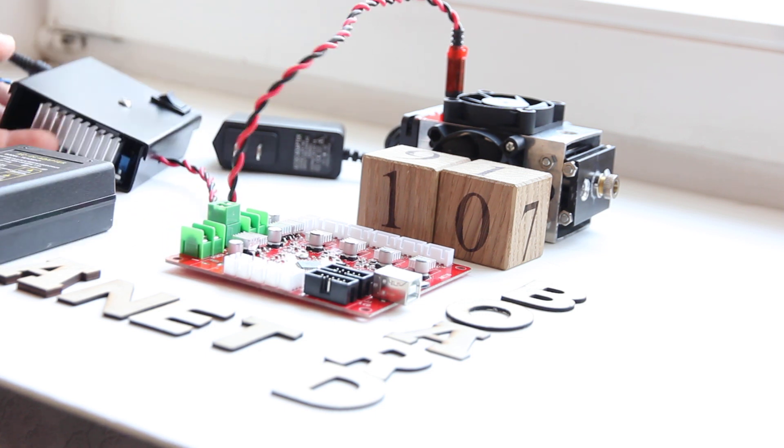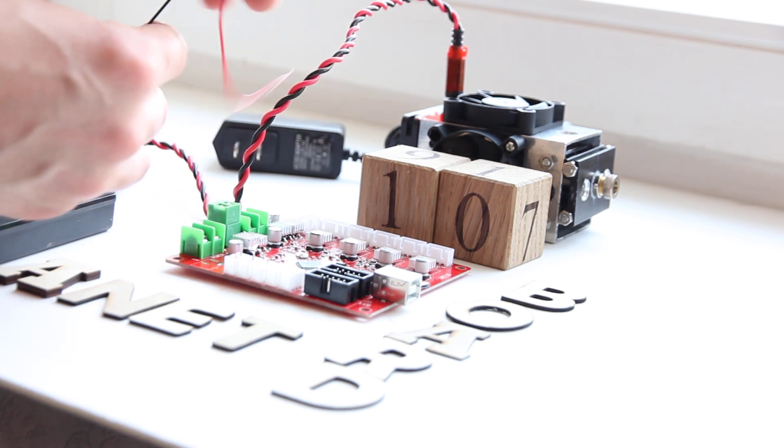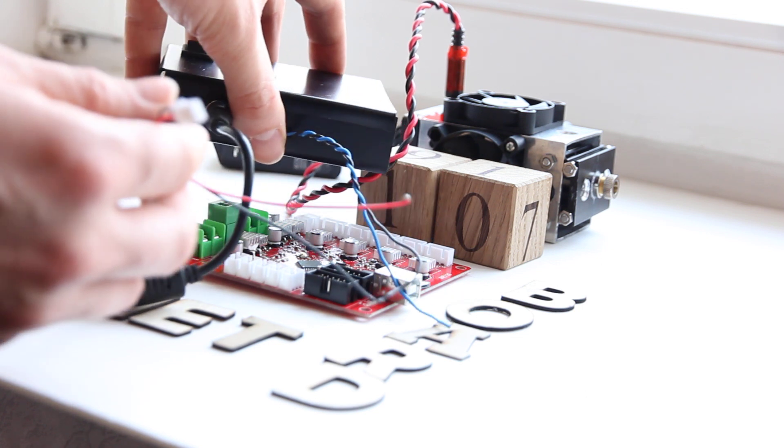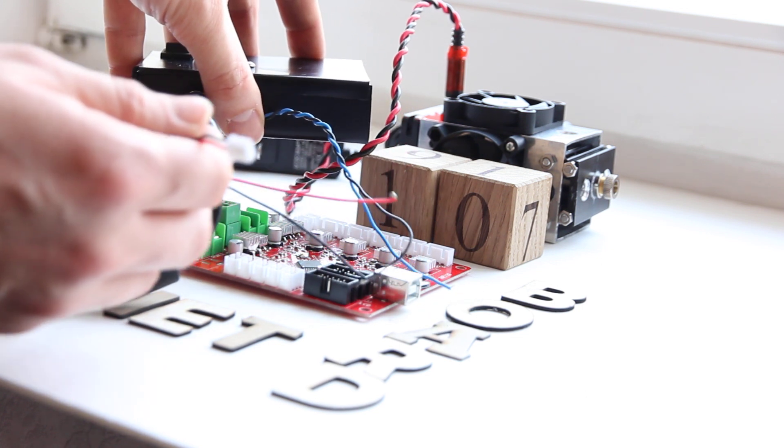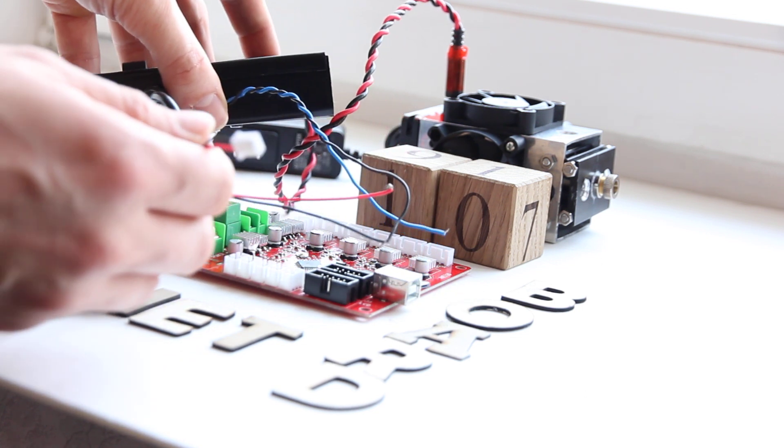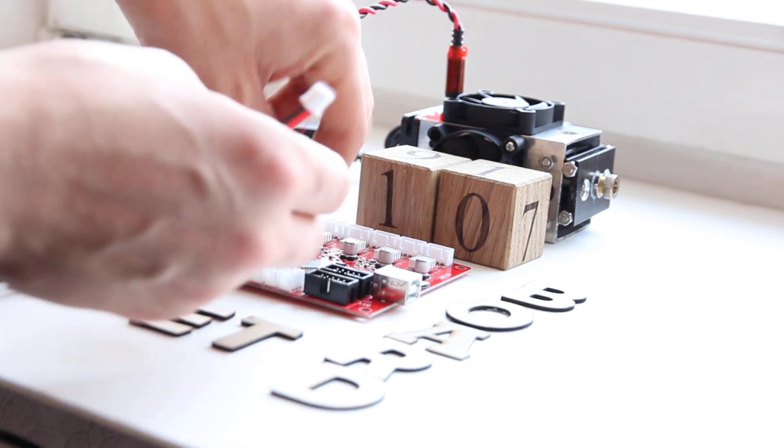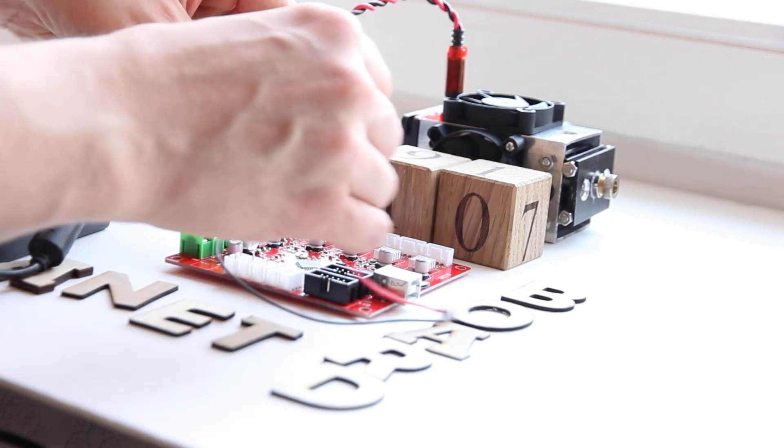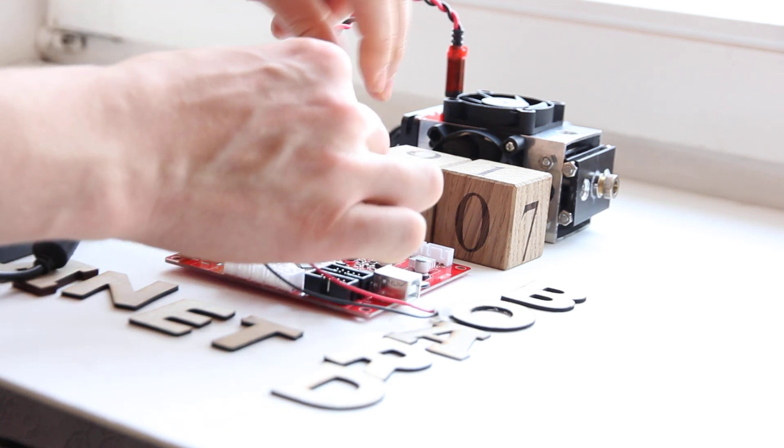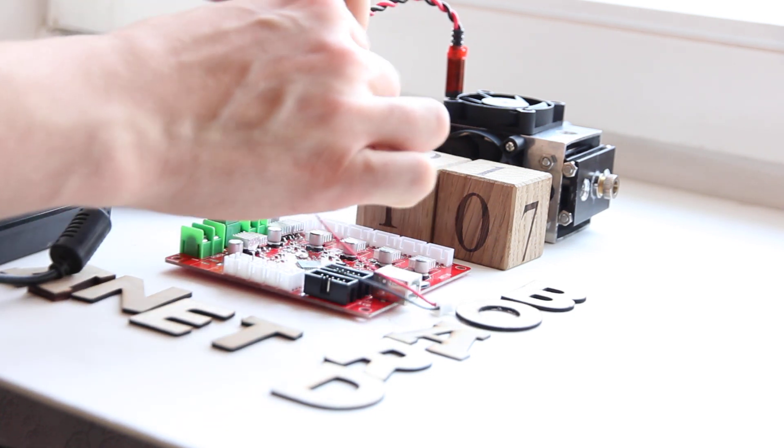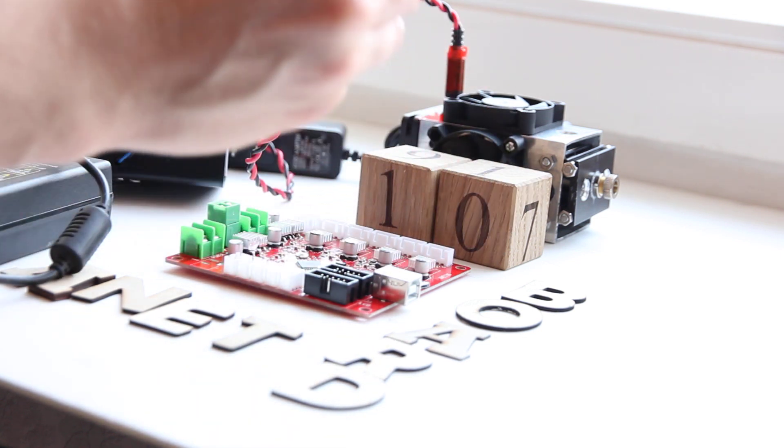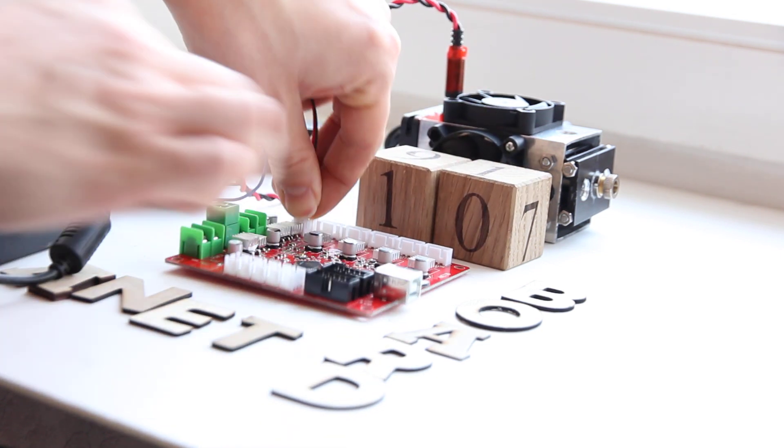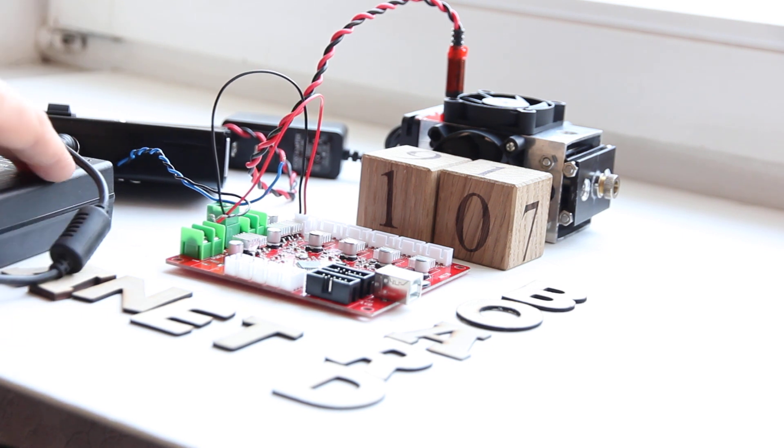And the last thing you need to do is you have on your board an output that you need to connect to an output on the PC board. So you have a plus, you have a minus, you need to screw it up, okay. And insert here. Now it's all connected.